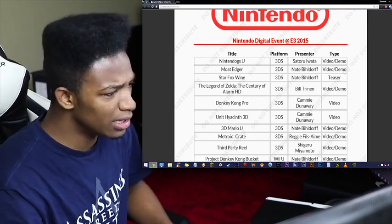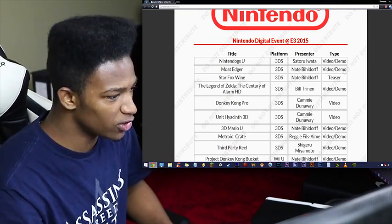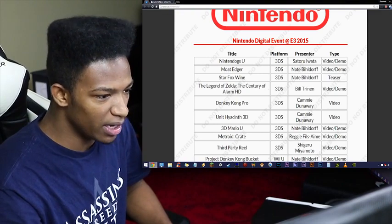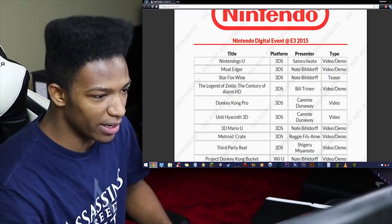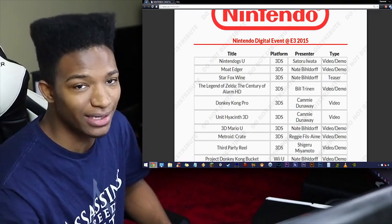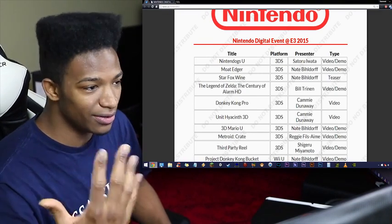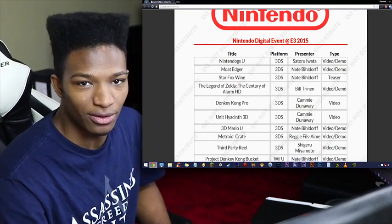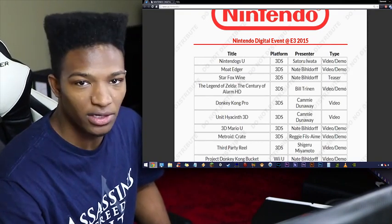For example, Legend of Zelda Century of Alarm HD, presented by Bill Trennan in a video slash demo. This is great. And at E3, you can't get any better than this.